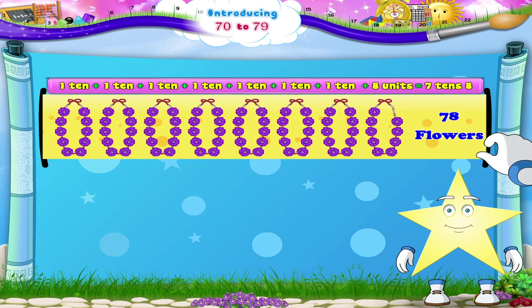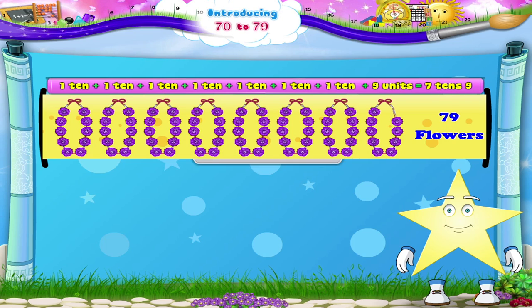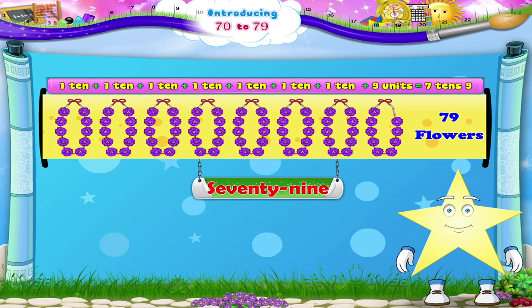And finally, 7 garlands and 9 flowers — that's 7, 10, 9. 79. It spells S, E, V, E, N, T, Y — N, I, N, E. 79.